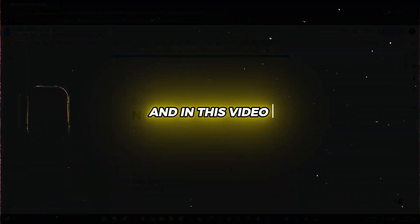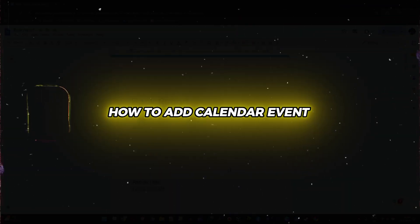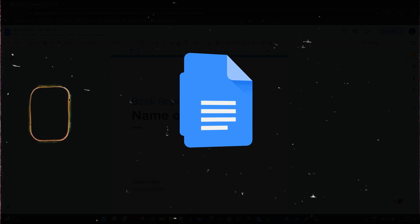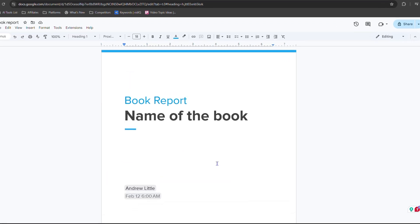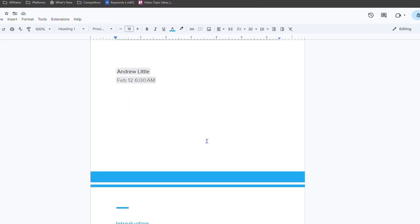Hey friends, Andrew here and in this video I'm going to show you how to add a calendar event in your Google Docs. So as you can see here I have a Google Docs document. So how do you go about and add a calendar event?